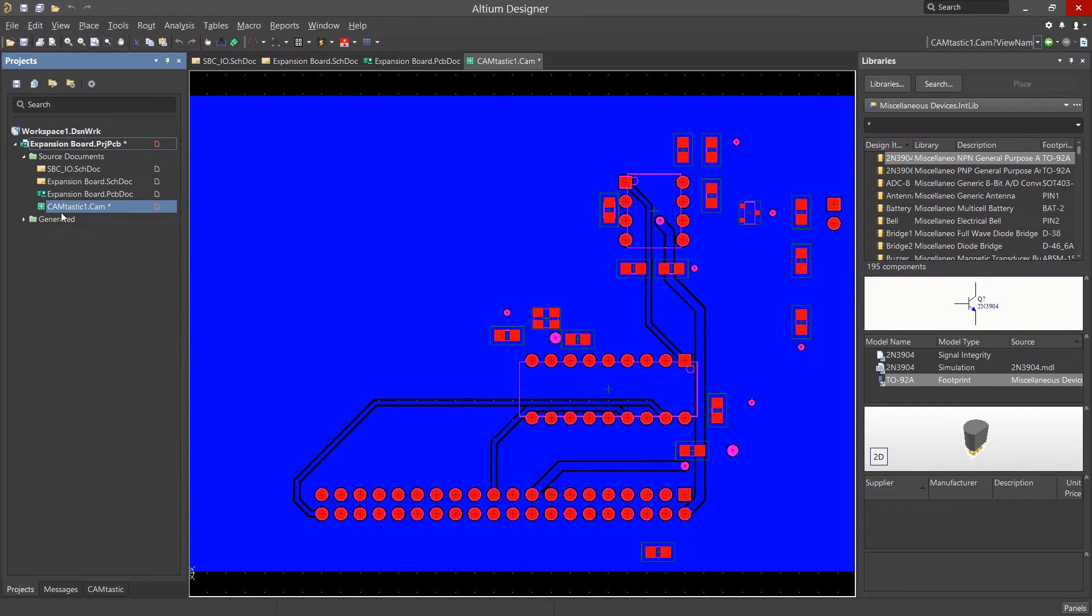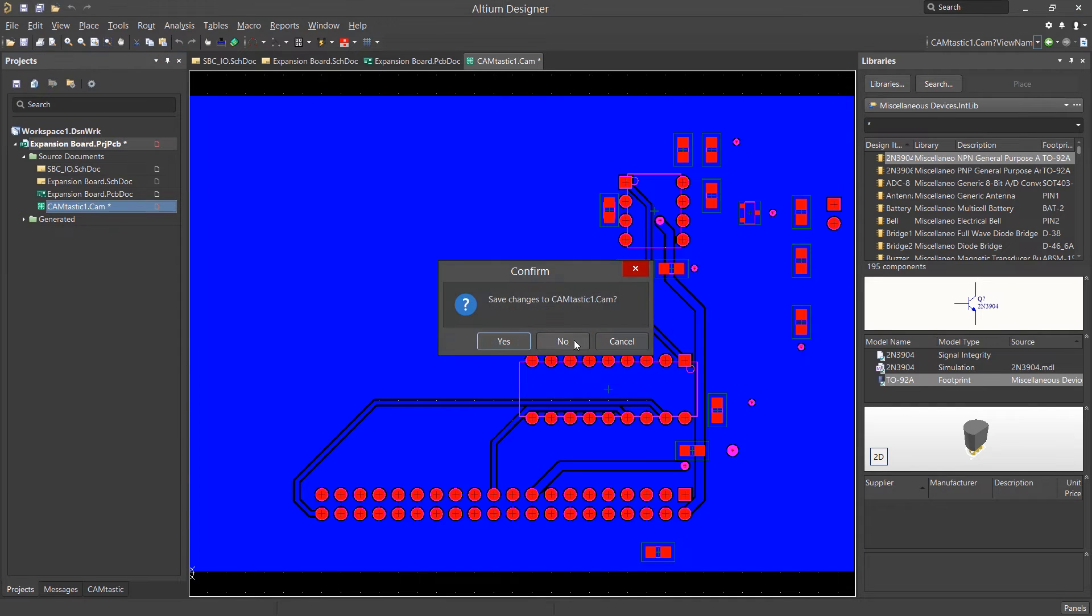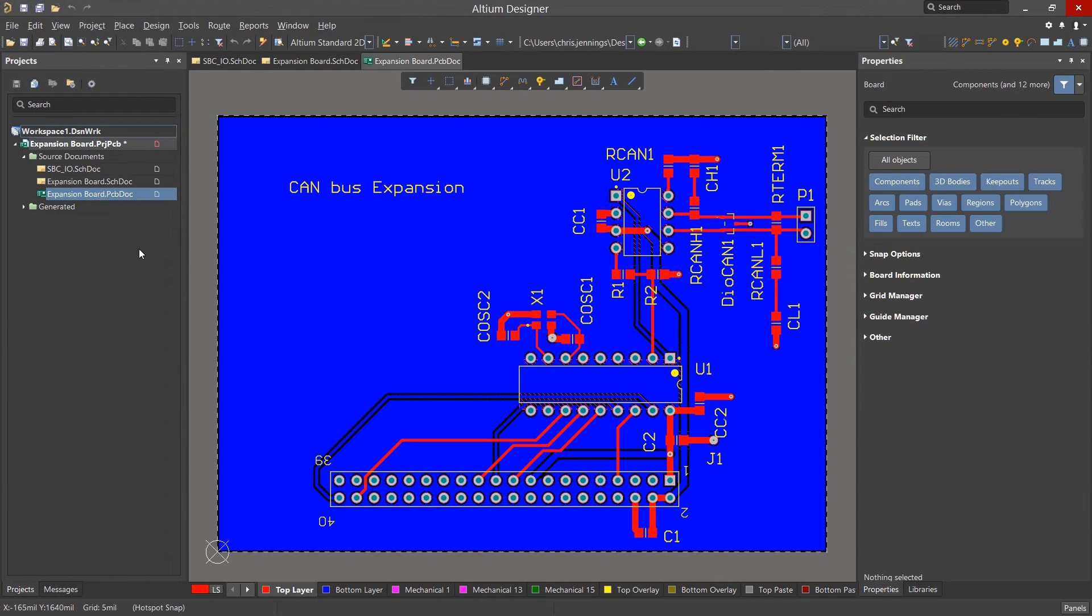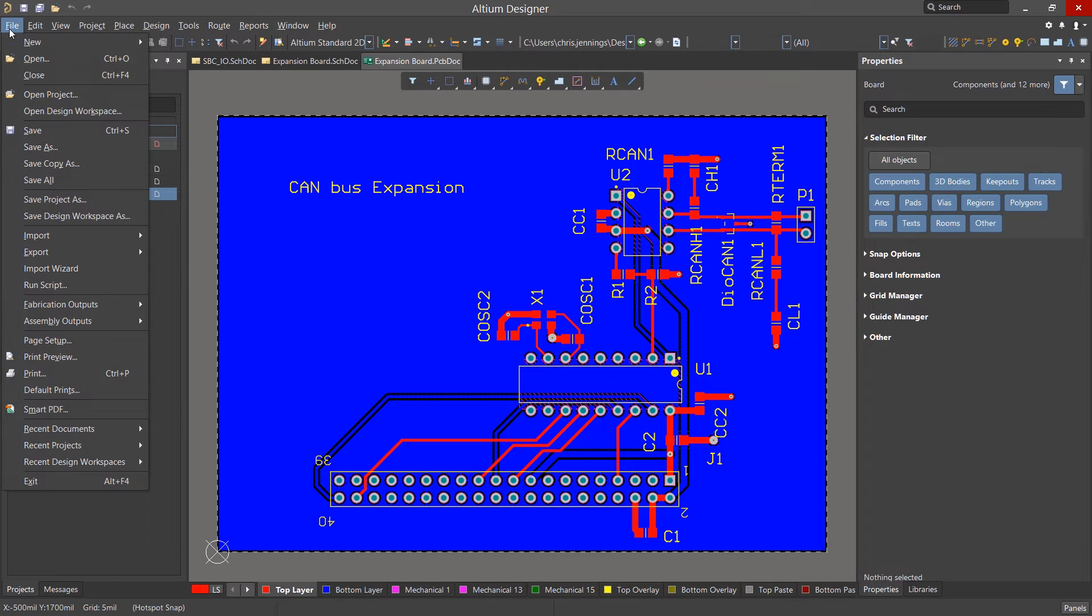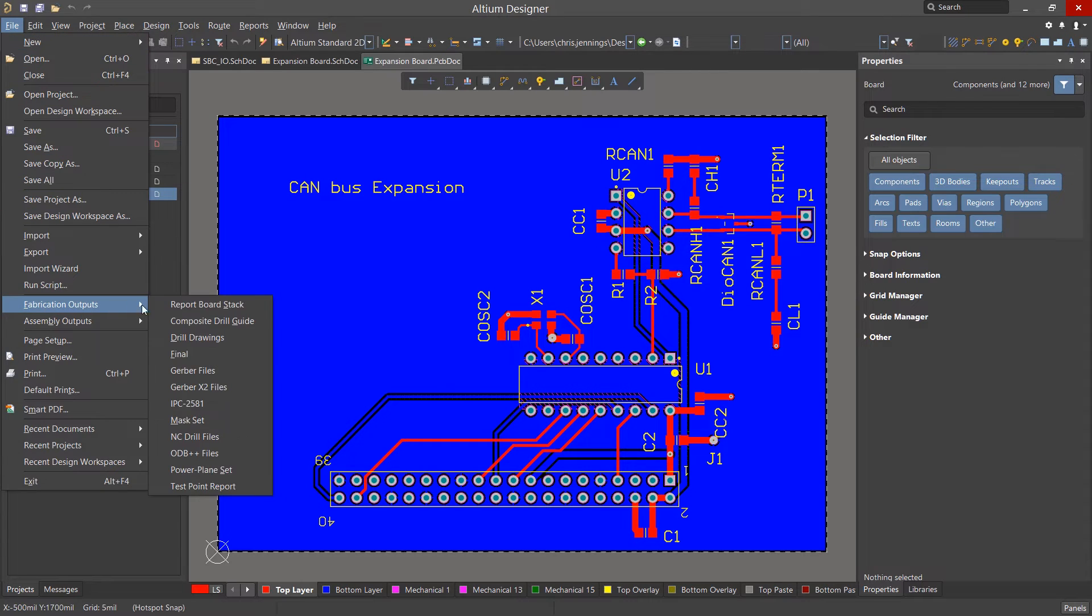I generally just close this file and I don't save it. Now let's generate the NC Drill files using, again, File Pull-down, Fabrication Files, then NC Drill Files.